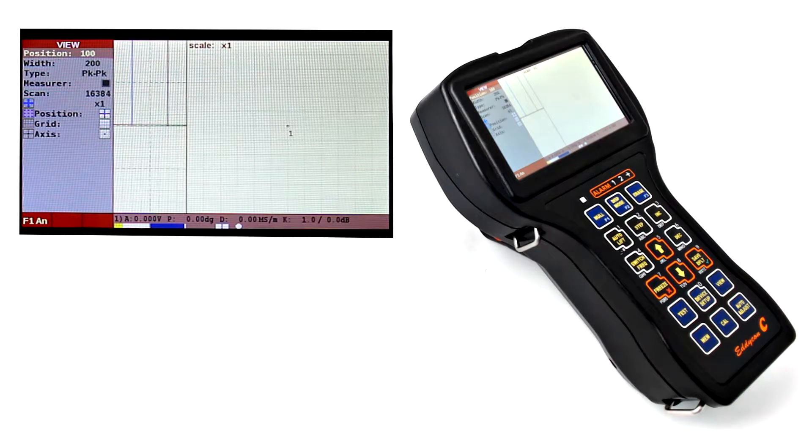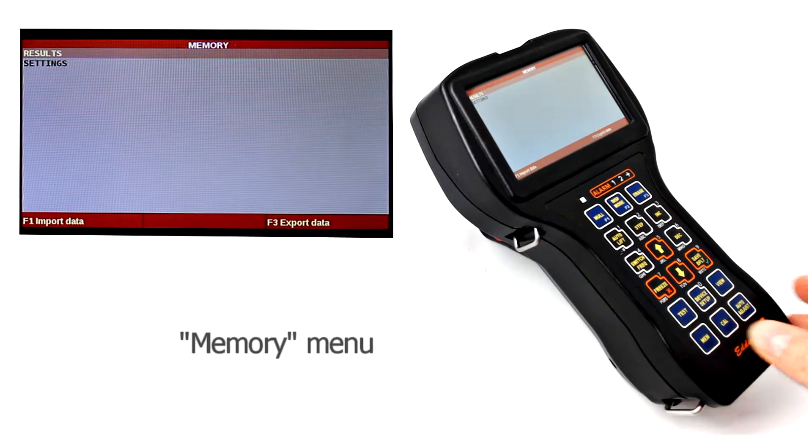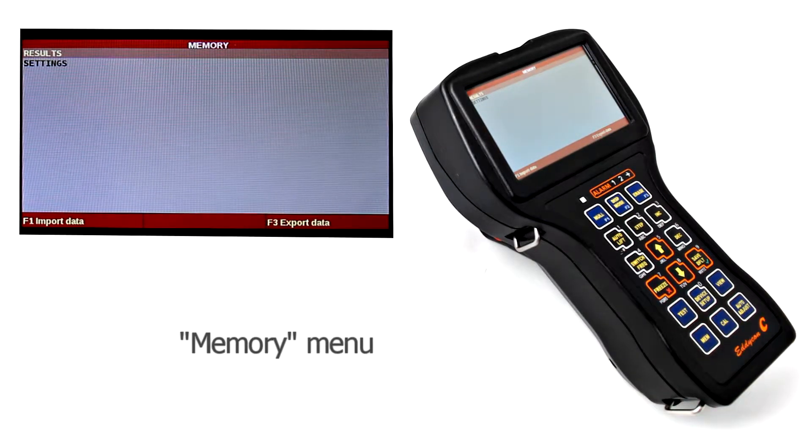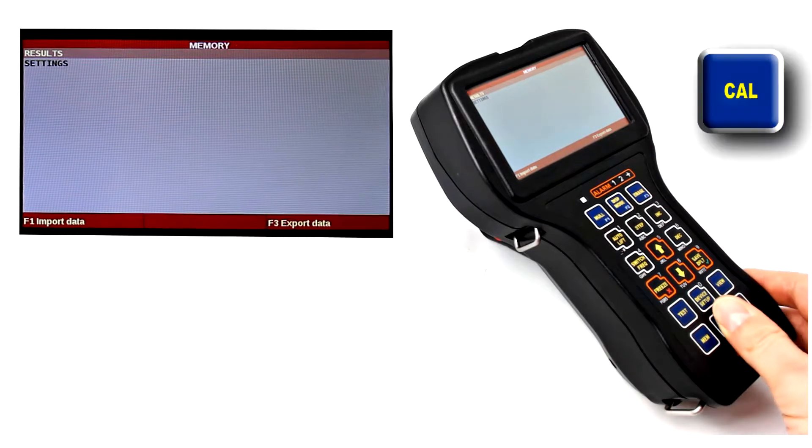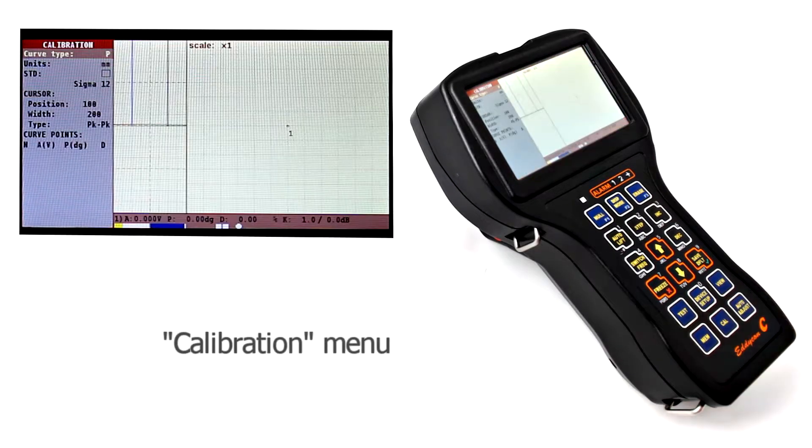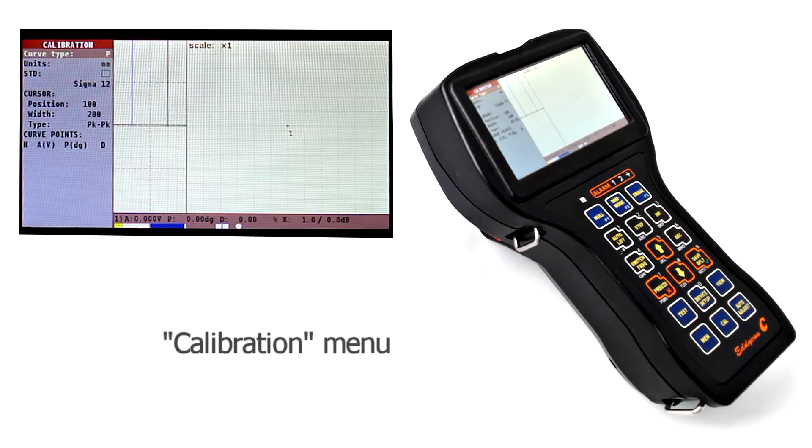To load and save the results or the flood detector settings, the memory menu is used. The last main menu, Calibration, serves for the calibration curve creation.